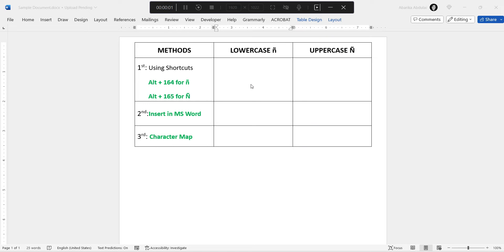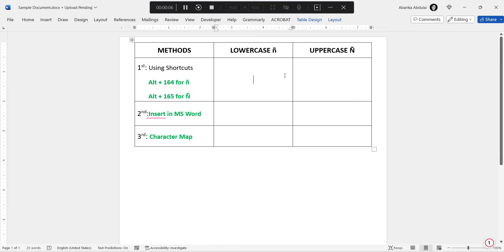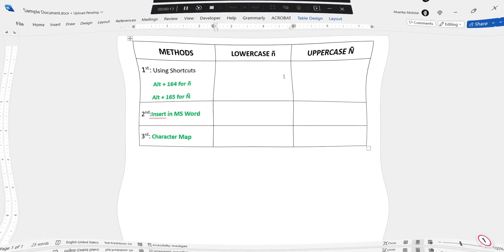Are you tired of struggling to type the N with tilde symbol on your computer? Today I'm here to make your life easier by showing you three simple methods to get that elusive letter N with the tilde accent symbol on your PC.